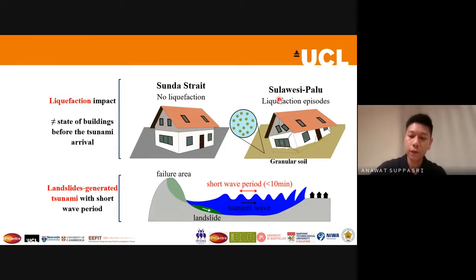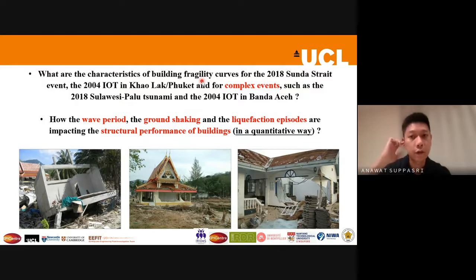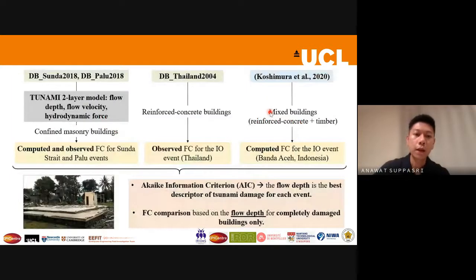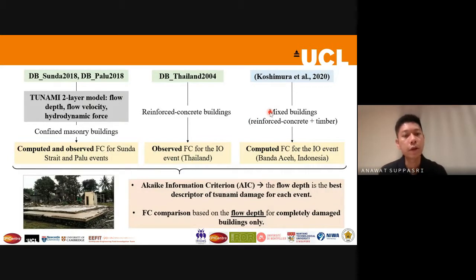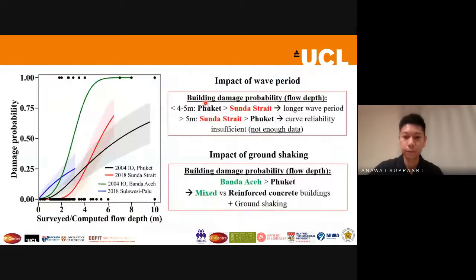Our research question is to examine building characteristics as reflected by fragility curves, depending on parameters such as wave period, ground shaking, and liquefaction. Due to time constraints, we also did simulations to assess the impact of flow velocity and force, but for simplification and comparison I will show results using only flow depth for the different events.